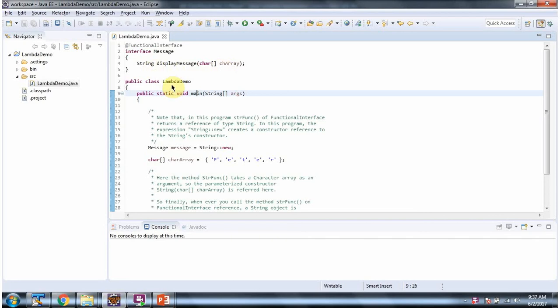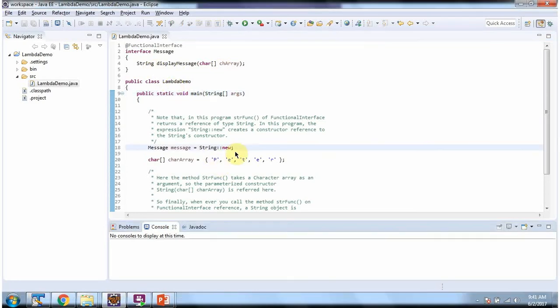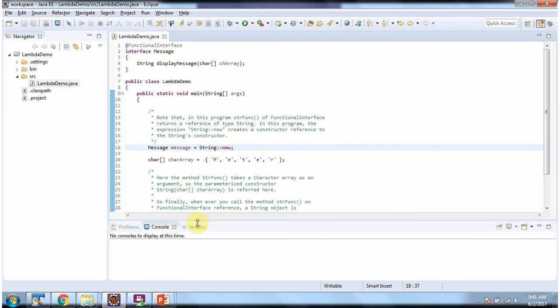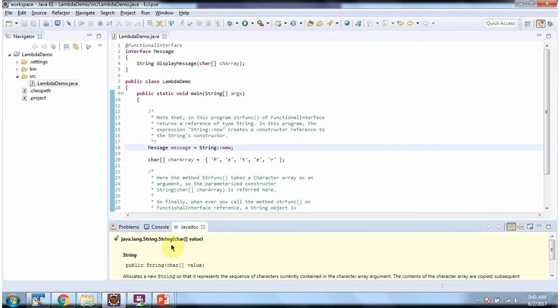Here I have defined the class lambda demo. It has main method. Here using constructor reference, I am referring string constructor which accepts character array to display message method, which accepts character array.